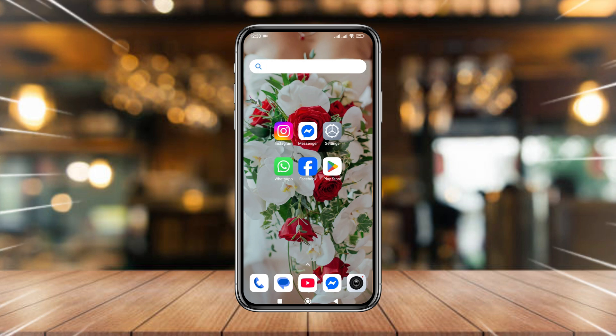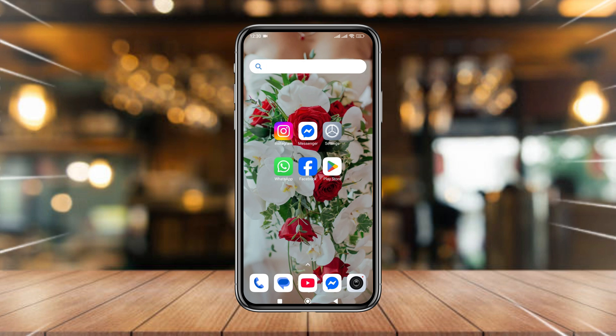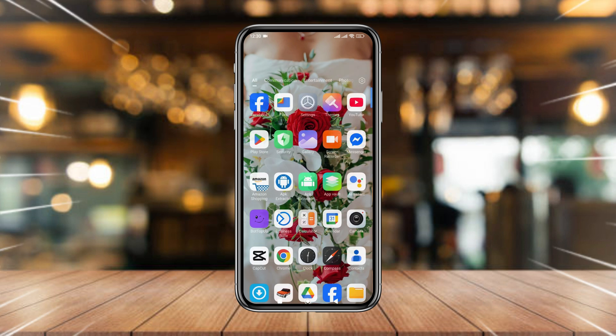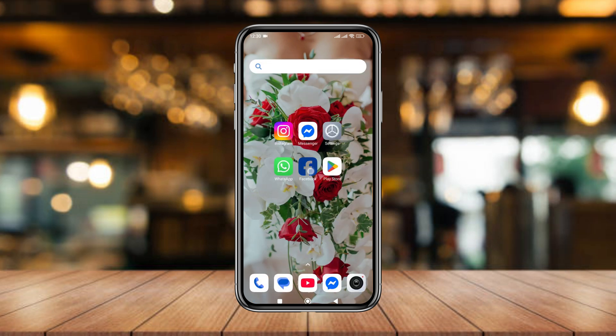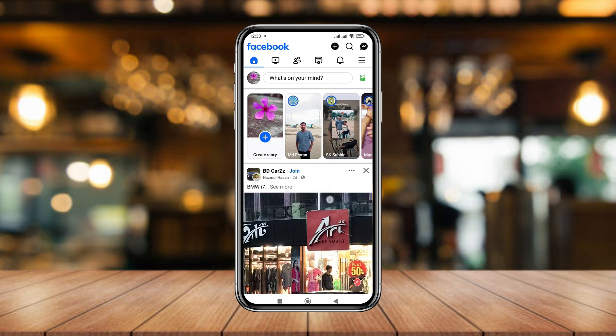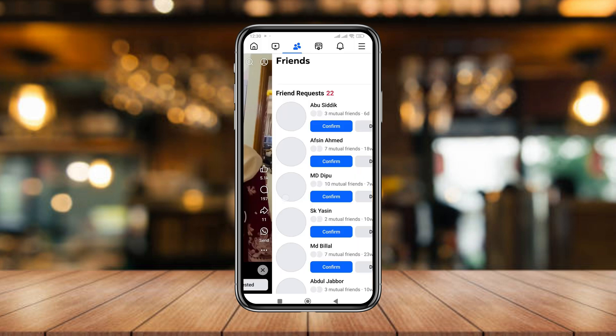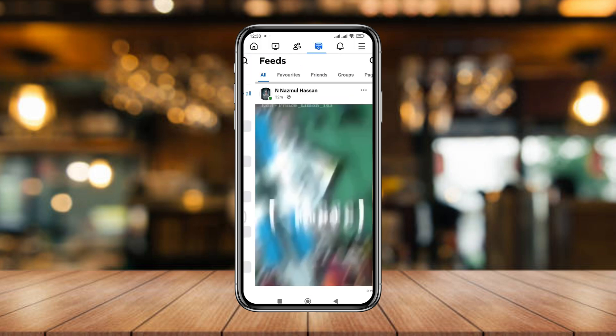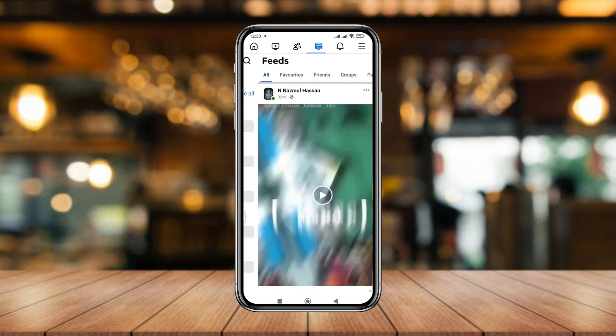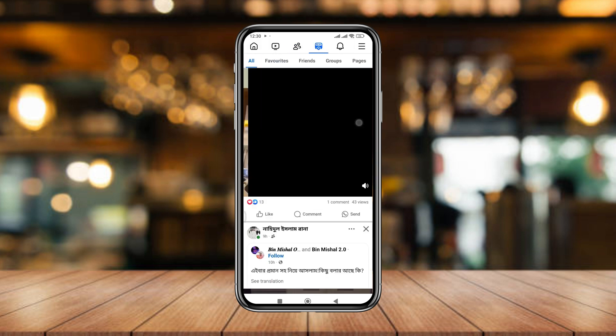Hey there, welcome to our channel. In today's video, I'm going to show you how to reset your Facebook feed on any smartphone. So let's see how to do it.